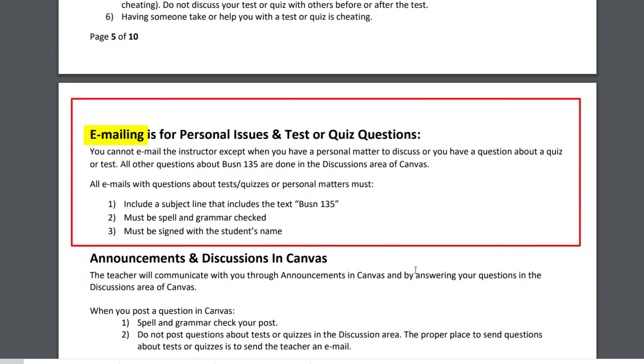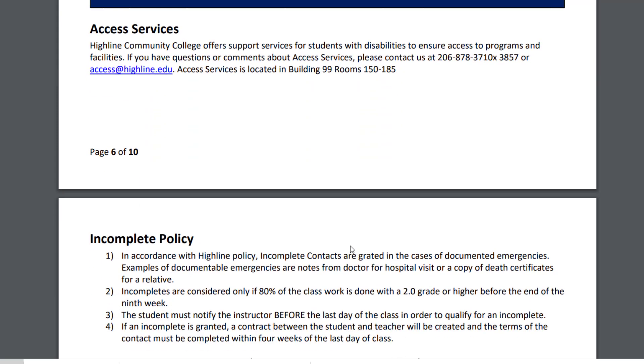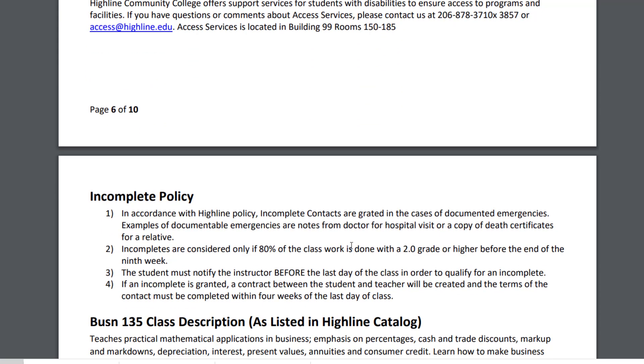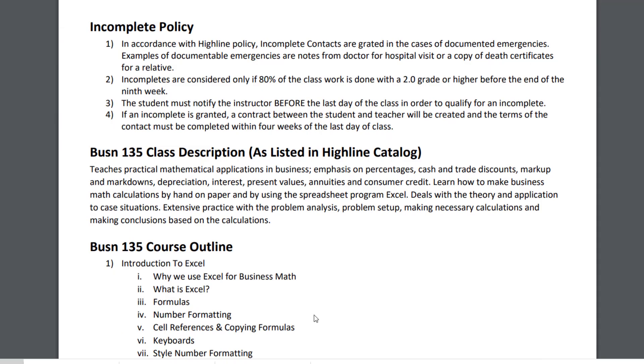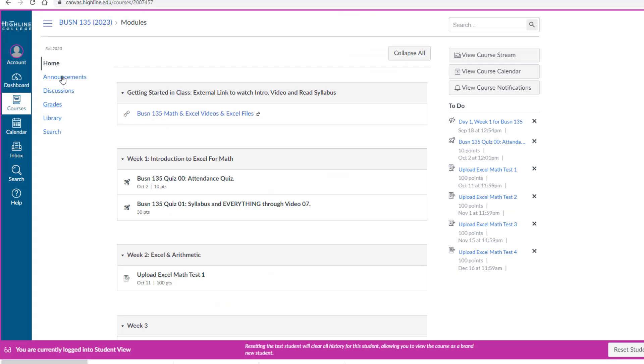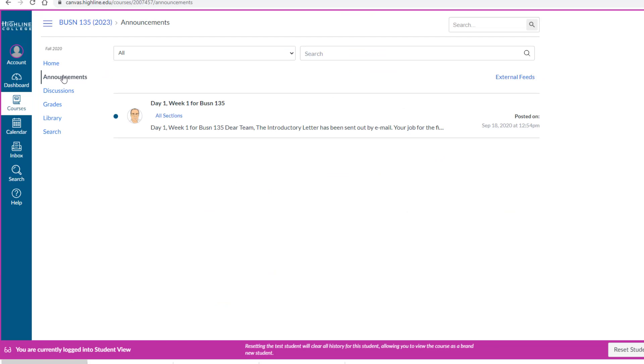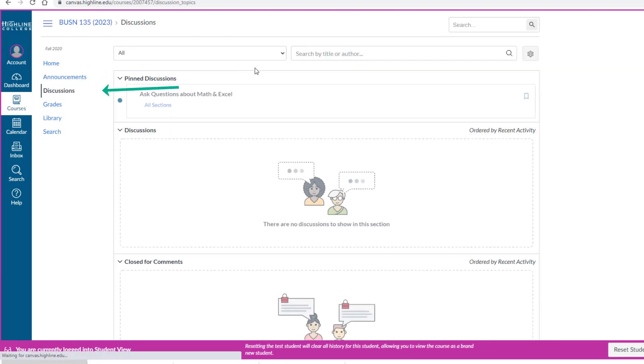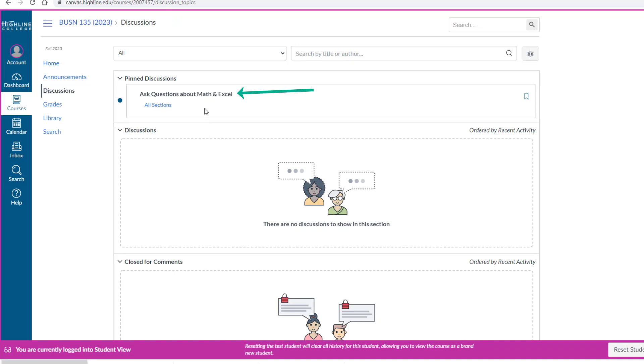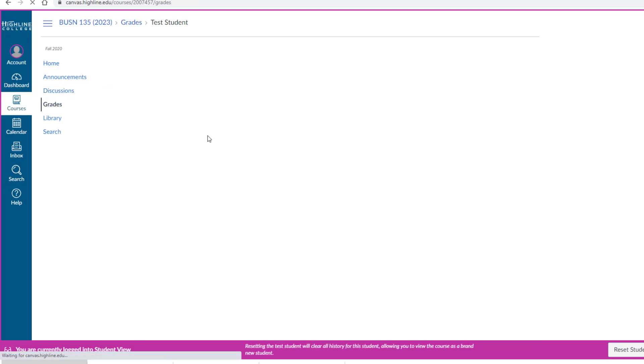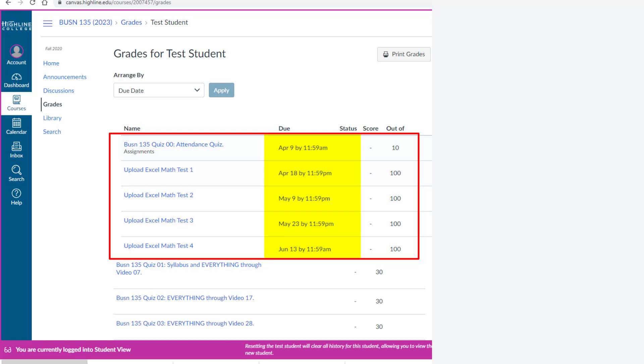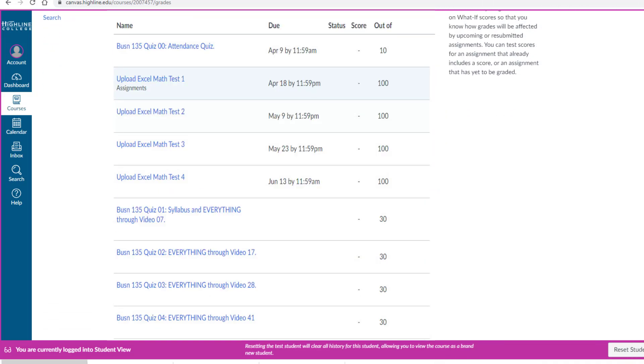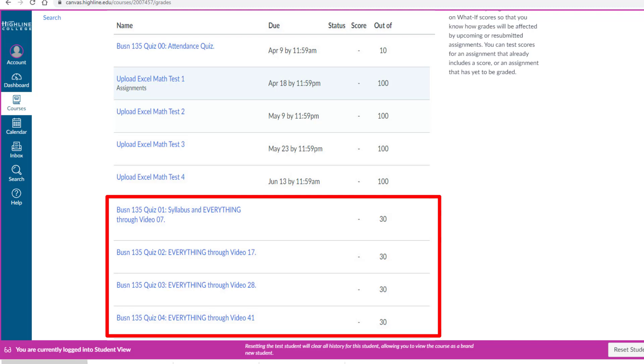For this class, use email if you have a personal issue or if you have a question about a test or a quiz. You can scroll through the rest of the syllabus, reading details like incomplete policies, outlines, and so on. Back over in Canvas, here's the announcements. I'll be sending those out once a week. That's the discussion area. You can post a question here about homework or something like that. If you have a question about what's in the video or homework, attach the Excel file, because it's much easier for me to answer the question when you send the Excel file. Grades, you can look at your grades here. Notice there are some due dates for the attendance quiz and the actual tests, but the quizzes don't have any due dates, even though you should do them by the date in the syllabus.